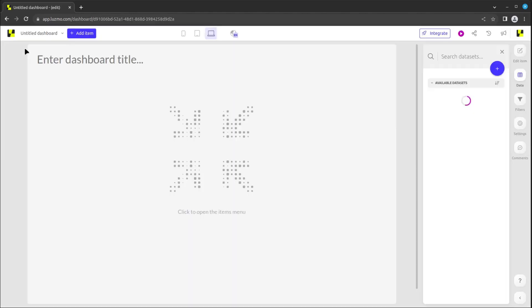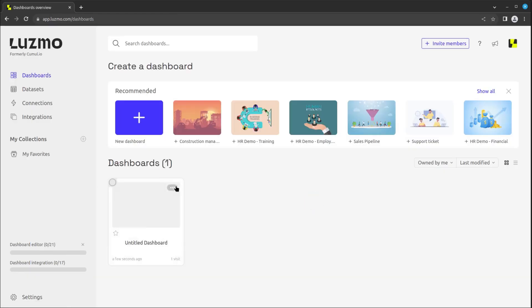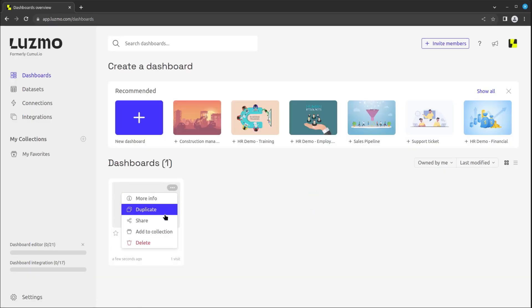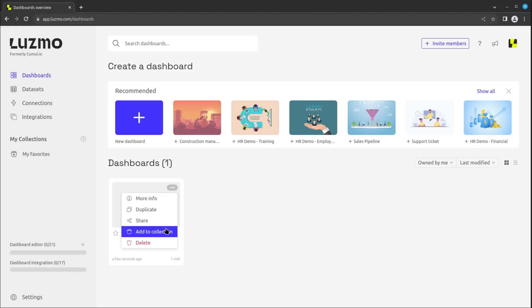By clicking on the three dots of any dashboard, you can either go to that dashboard's information page, duplicate it, share it, add it to a collection, or delete it.